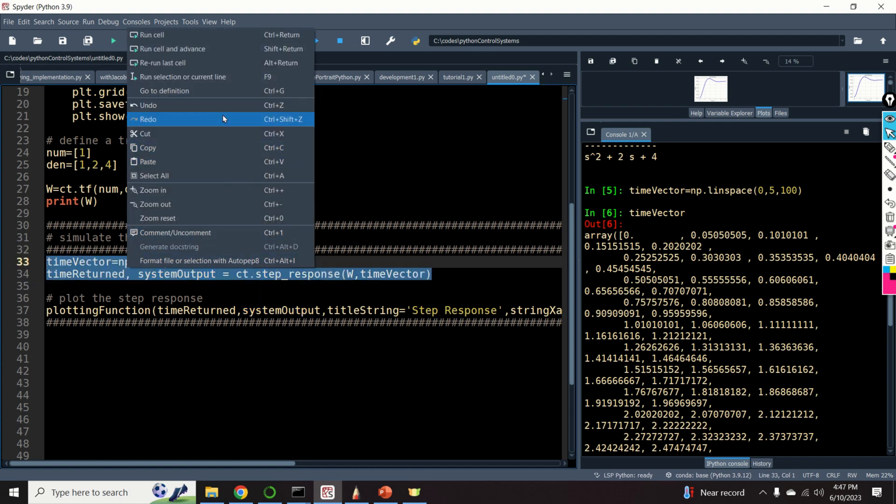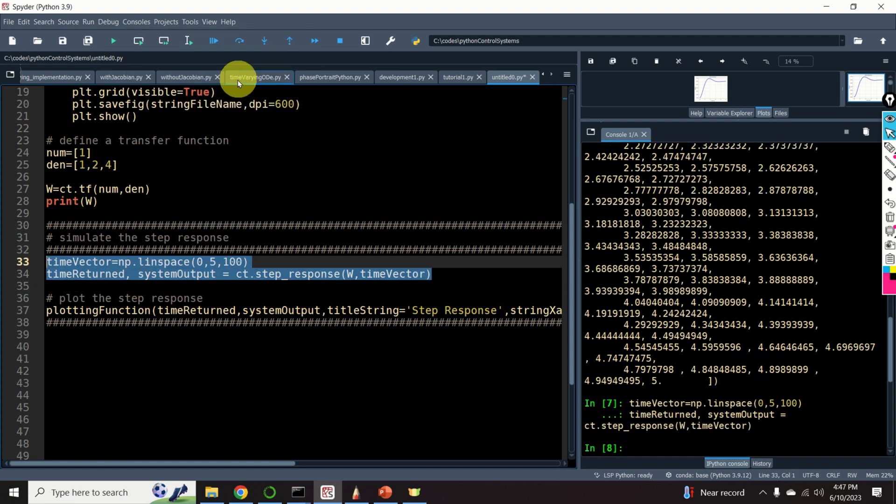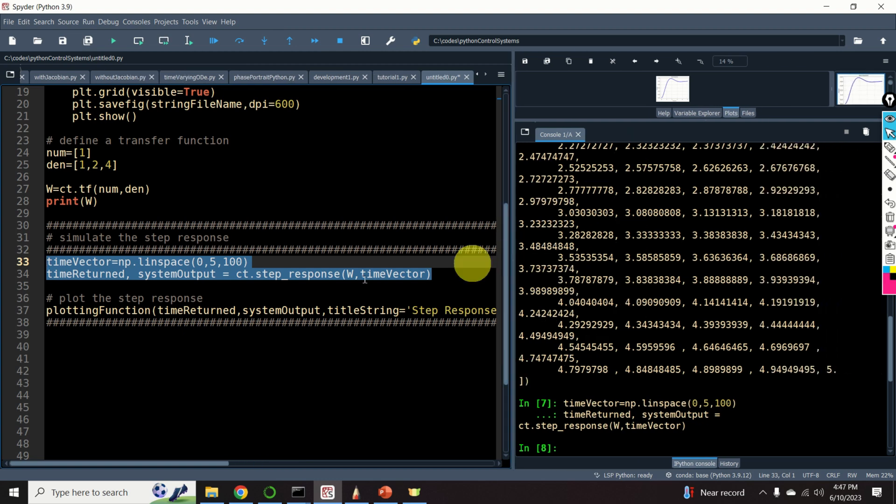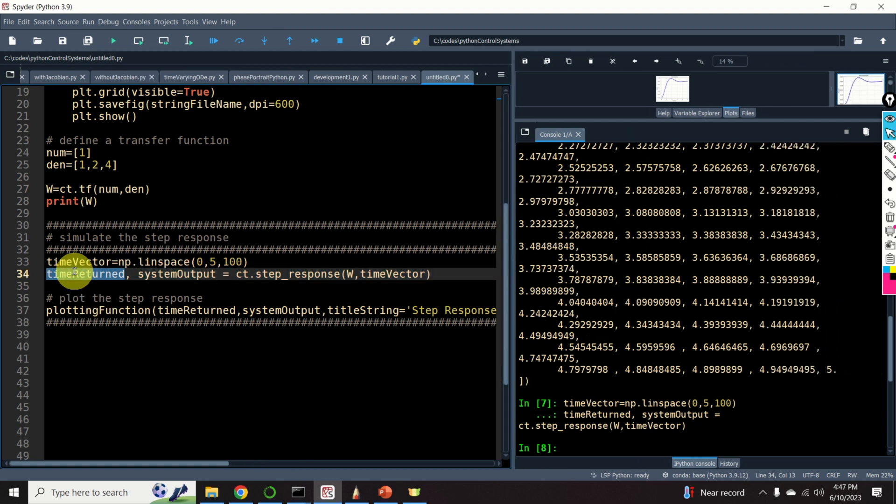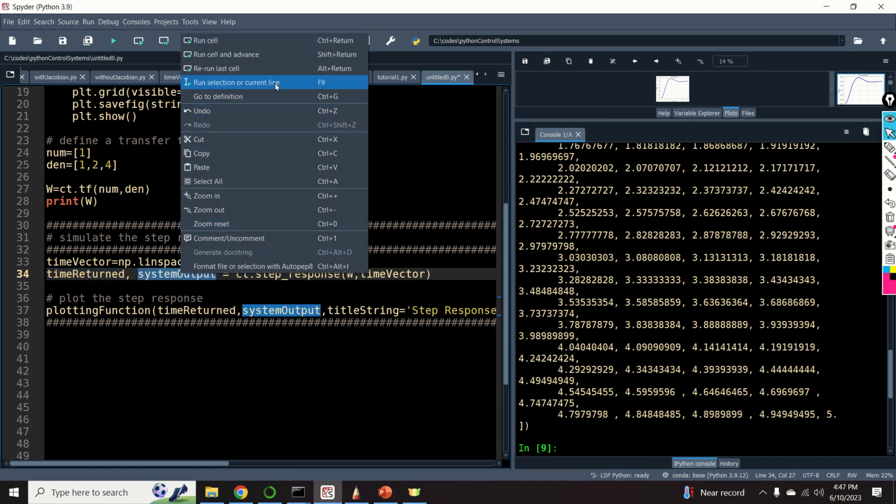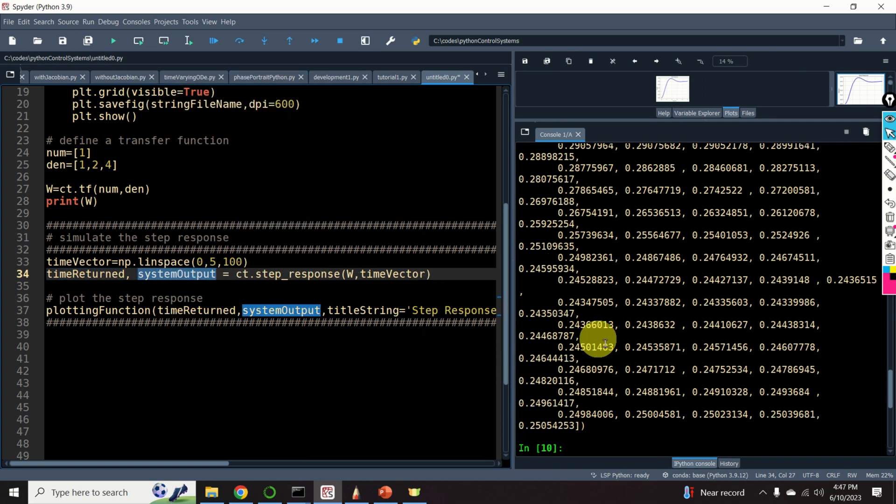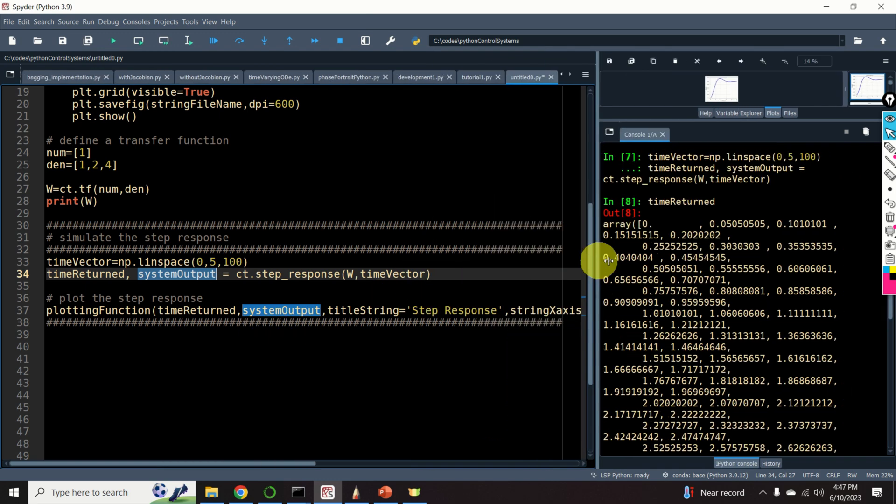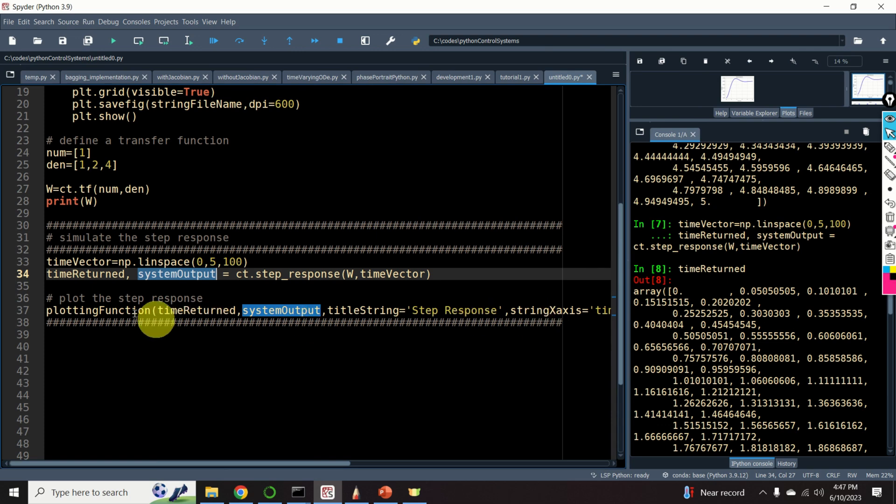There are no results. This is because this function returns the simulation time and it returns the output. It returns the step response of the system. Let us plot this step response.